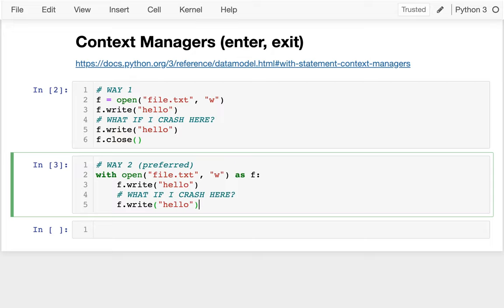In this video I'm going to be talking about context managers. Depending on what special methods a class implements, that class may or may not be a context manager. It turns out that there's one kind of object you've used a lot that is a context manager, and that is a file object. That's going to allow us to use file objects in a special way with a `with` and `as` clause, and you can use any context manager in this way.